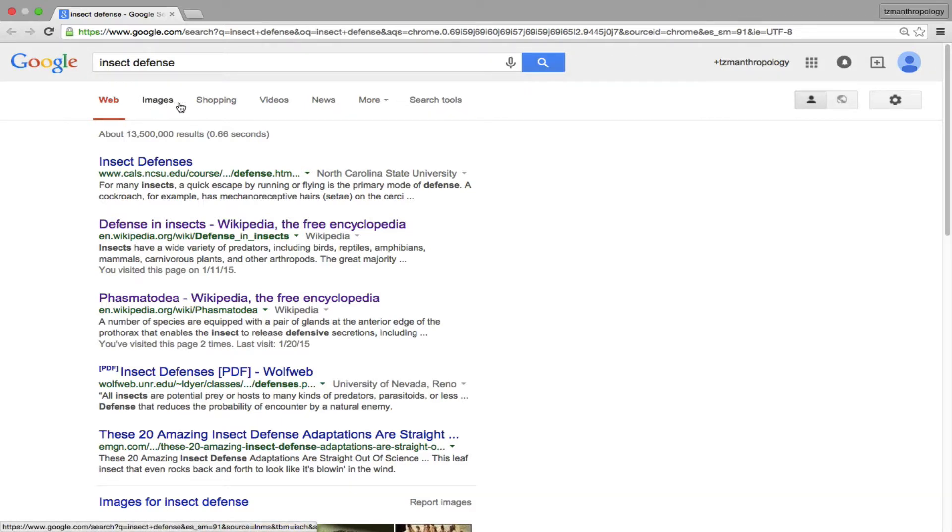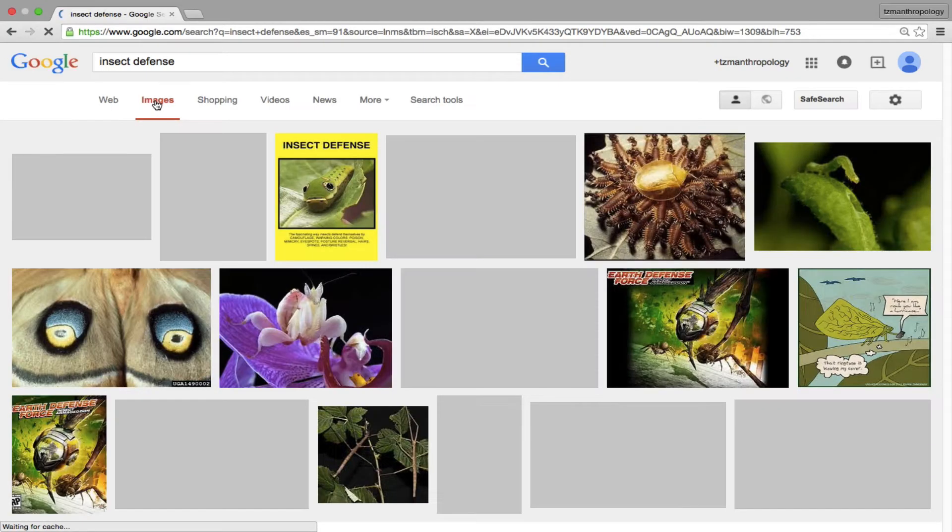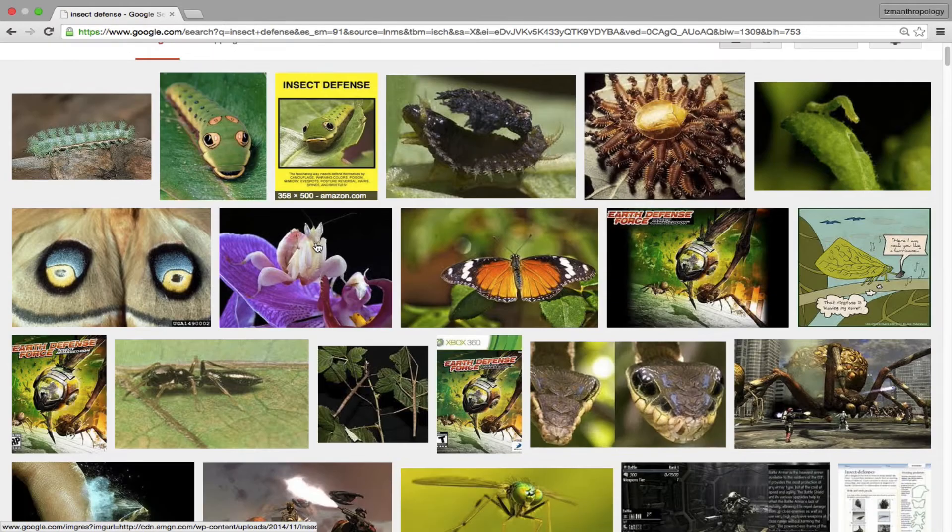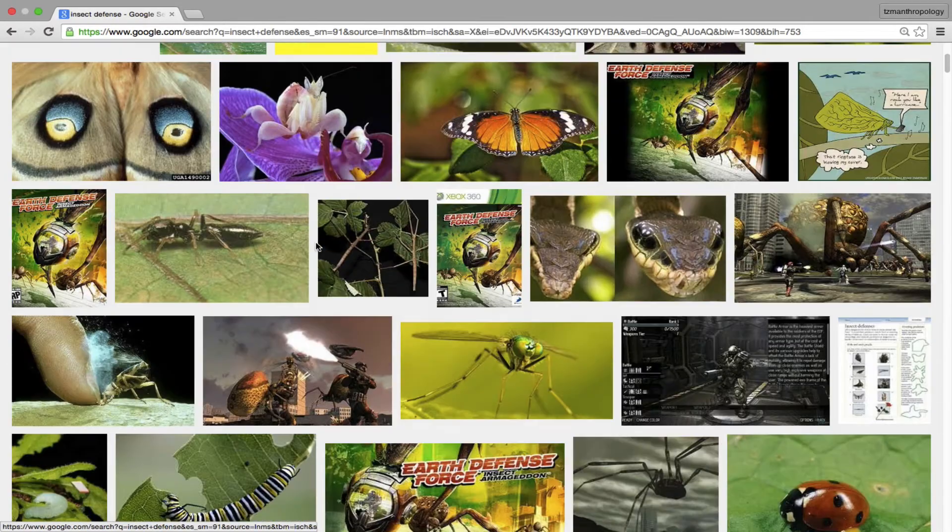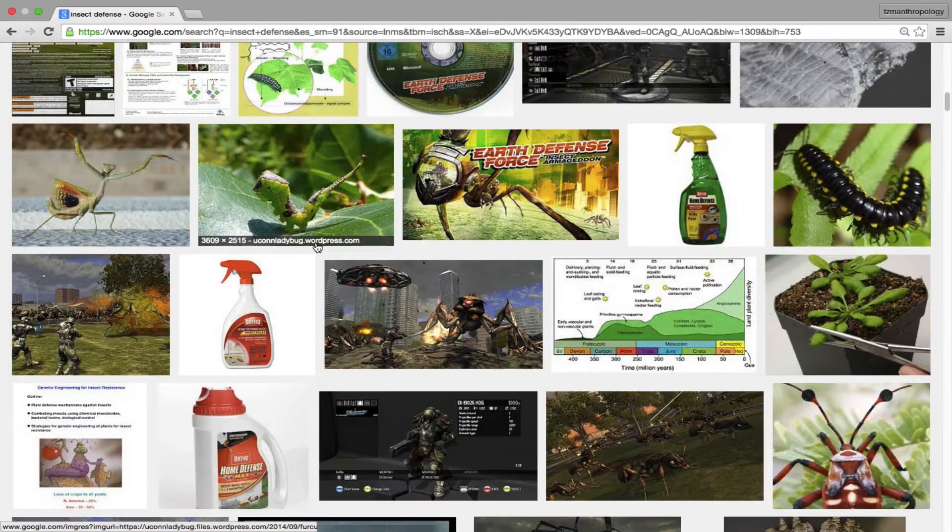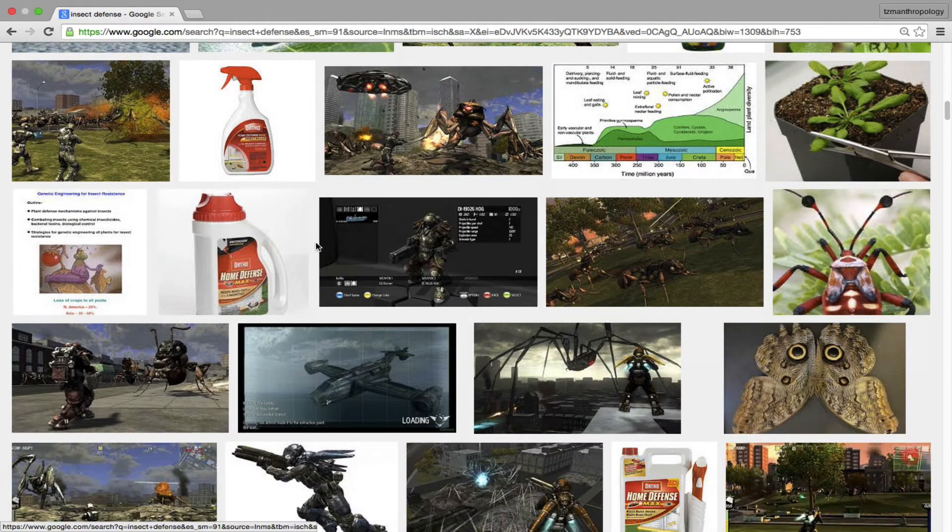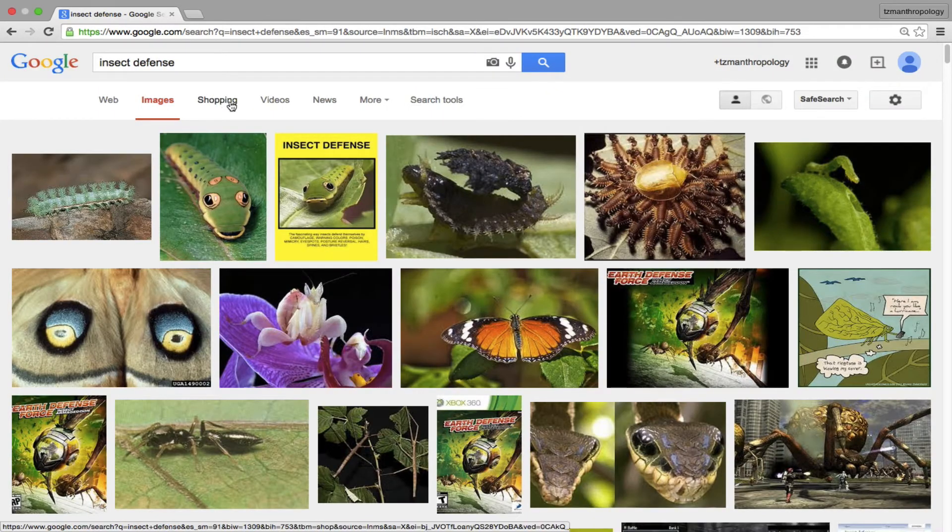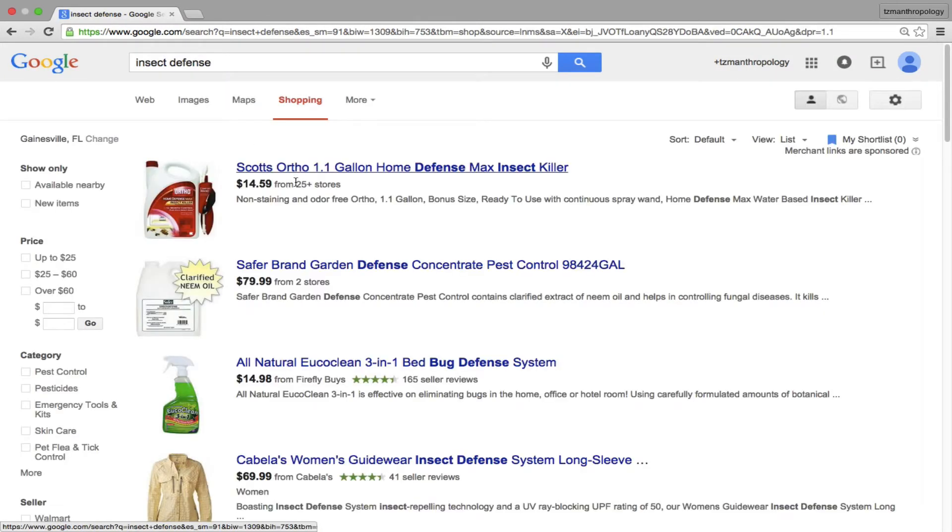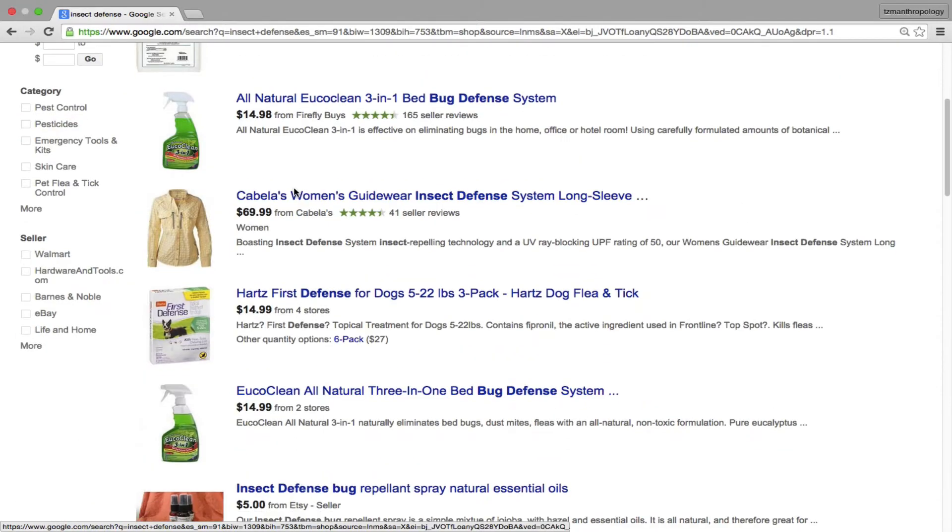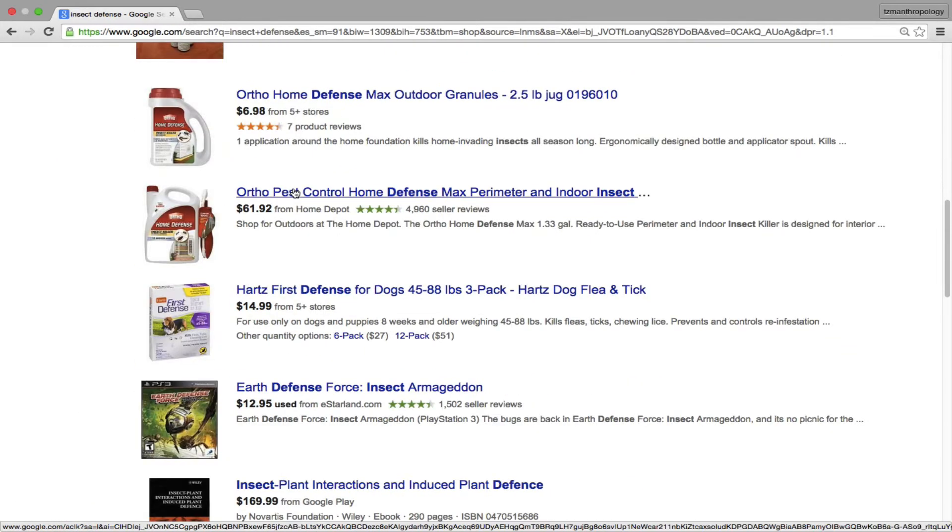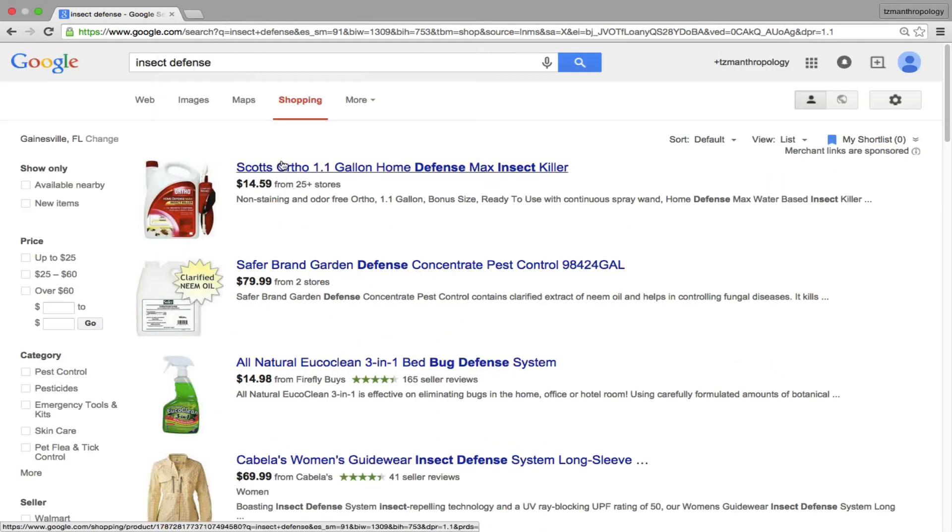For the web search you obviously get a Wikipedia page on the defense of insects and some other insect species, but what is interesting to note is you also get a lot of websites that are dedicated to the control or prevention, defending homes or defending people primarily from pests, or insects that we consider pests in our societies and cities.